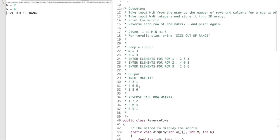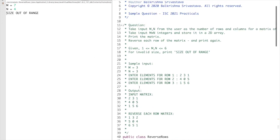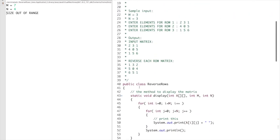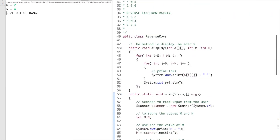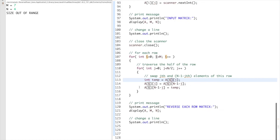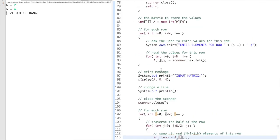This is a sample question on 2D arrays which is matrices, and this type of question will definitely be asked in your ISC 2021 practicals. I hope this video was helpful. Please do like this video and subscribe to my channel for more such videos. Thank you for watching.